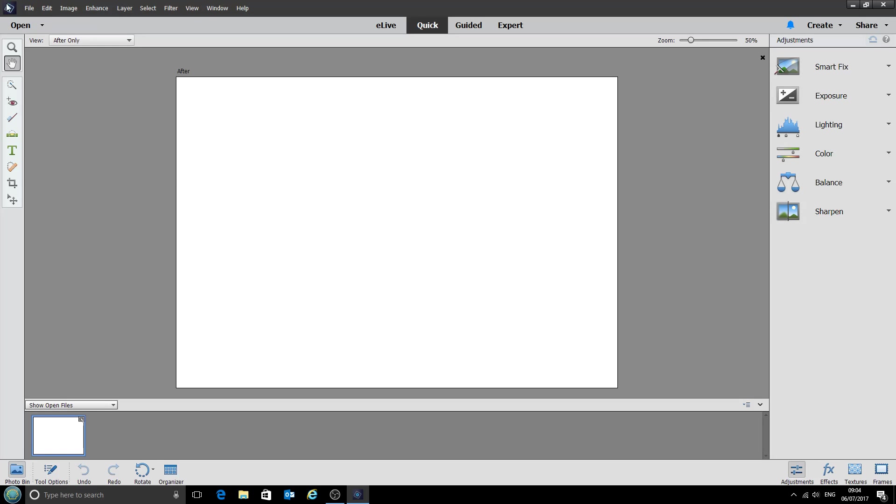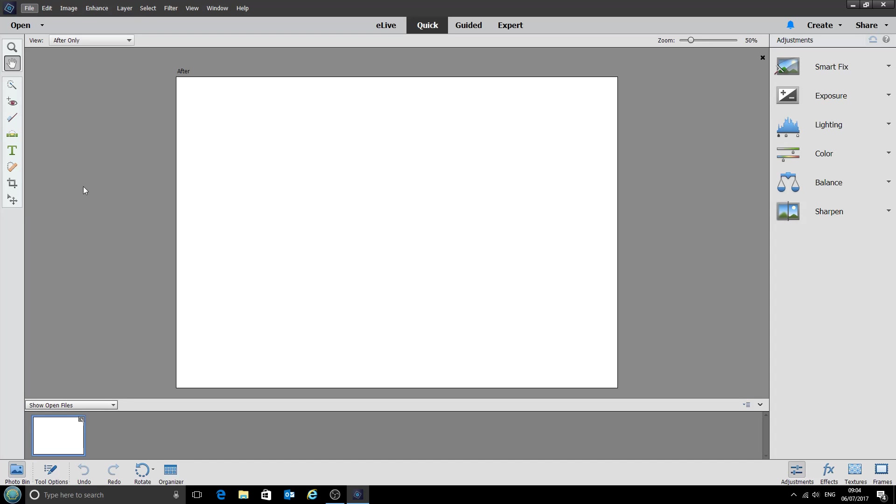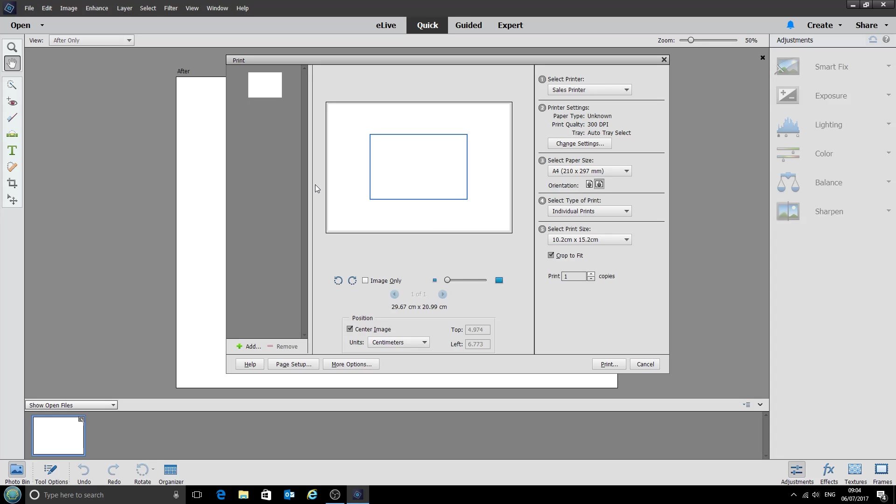Next we'll click on file print. There it is. And when the print dialog decides to load, there we go.